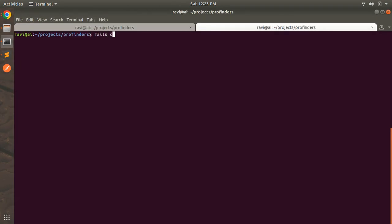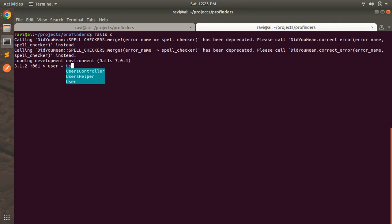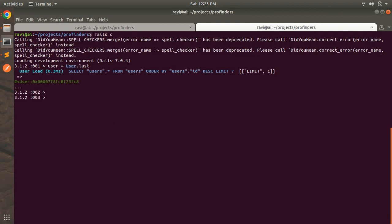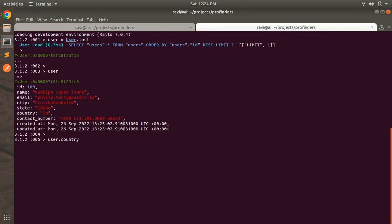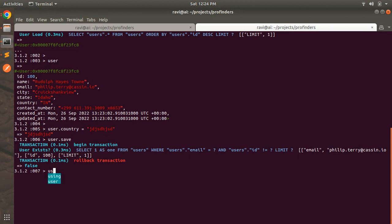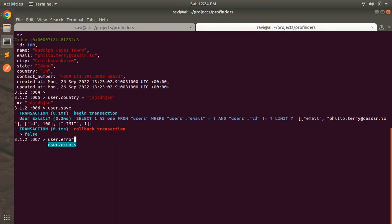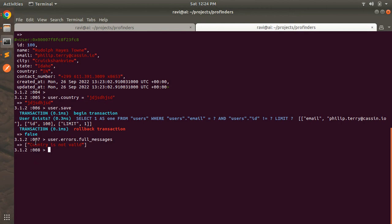We can test this in the Rails console. First find a user: `user = User.last`. You can see the country is 'IN' and state is Idaho. Now assign a random string: `user.country = 'some random value'`. Then call `user.save` — you'll see the transaction has been rolled back. Verify with `user.errors.full_messages` and you'll see 'Country is not valid', which means our custom validation is working fine.